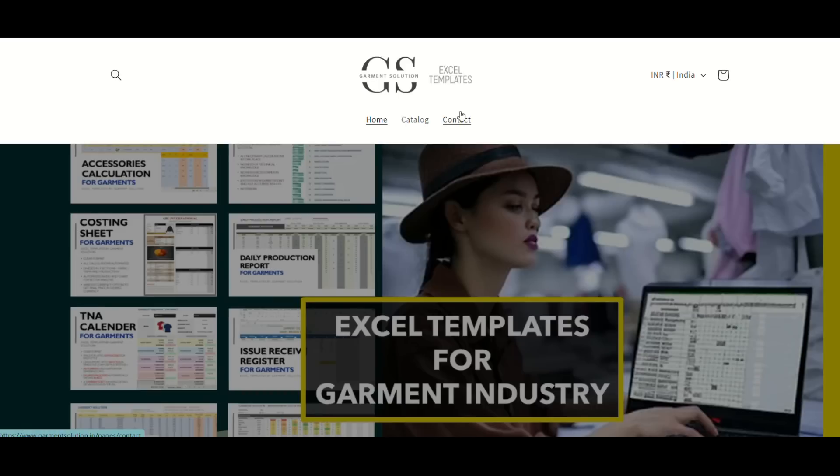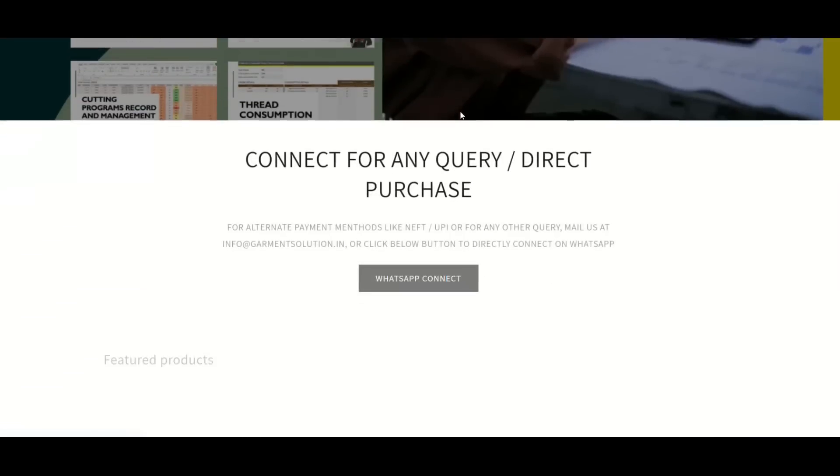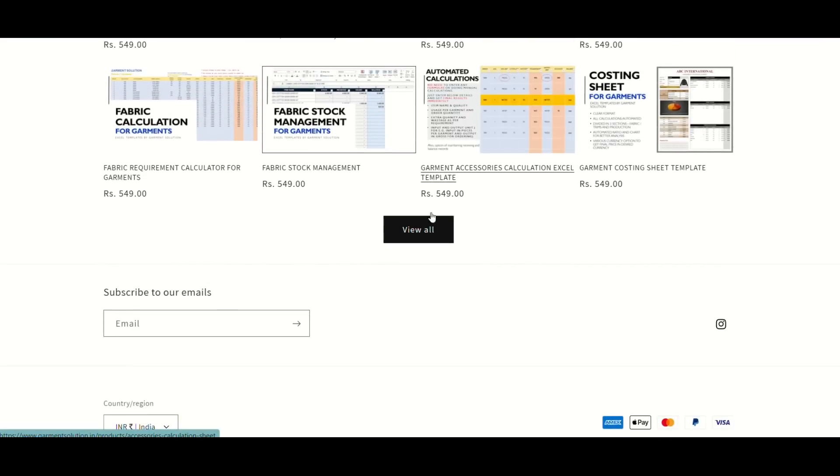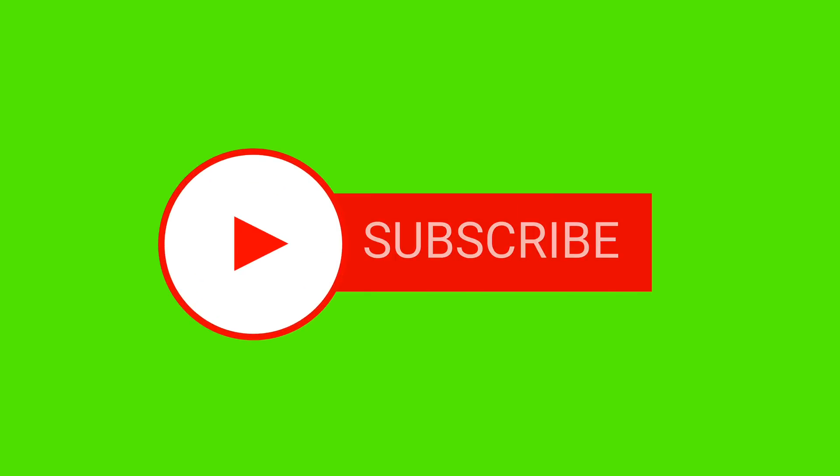Do visit shortly our website www.garmentsolution.in and get your copy. Hope you have liked the video, do like and subscribe our channel for regular updates on new templates.